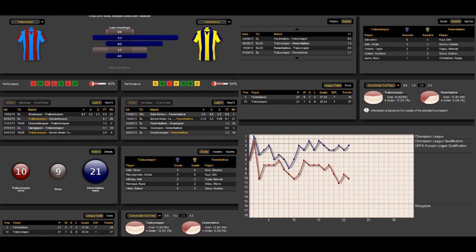Let's continue our analysis with a look at the performance of both teams. As you can see, Trabzonspor has a performance of 43% and Fenerbahce has a performance of 64%. That means that Trabzonspor has lost the last game in the Super League.